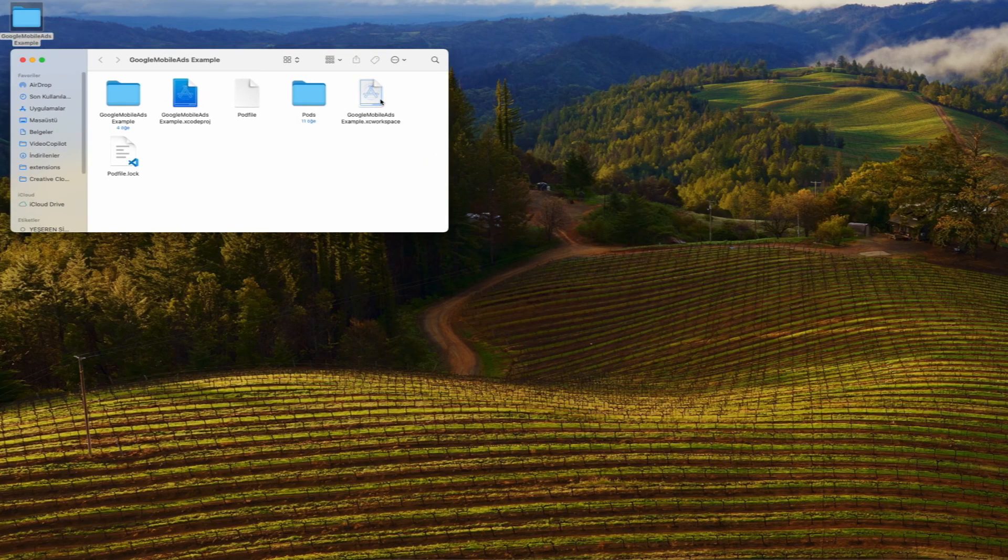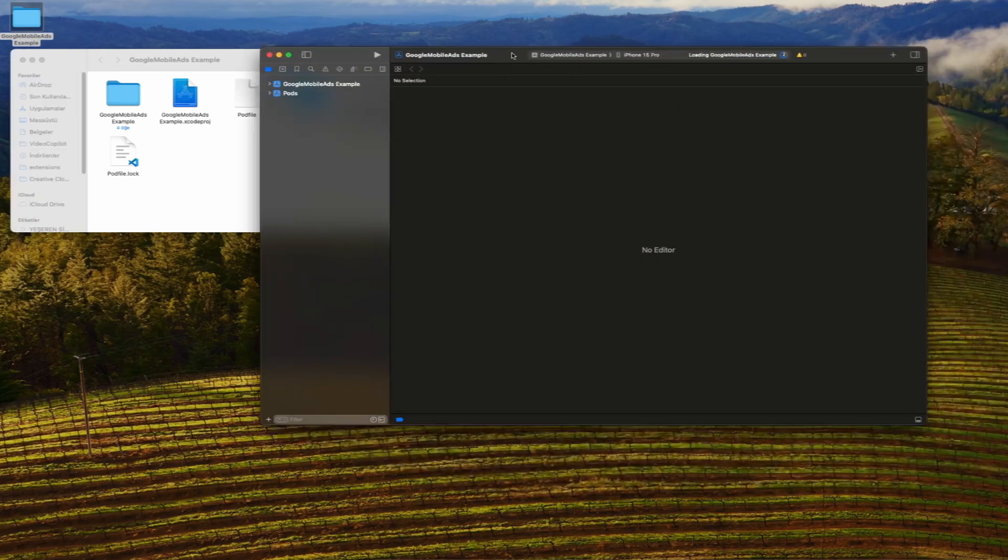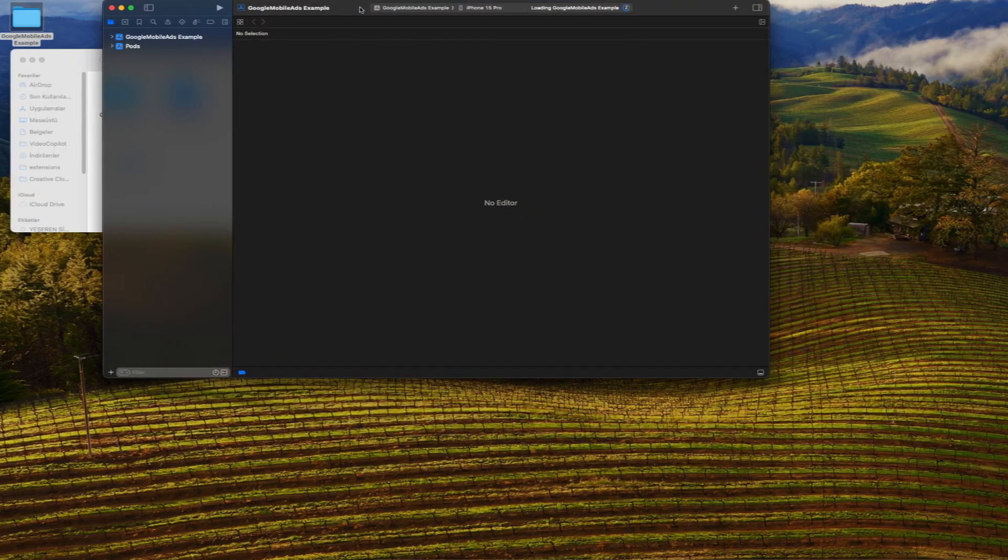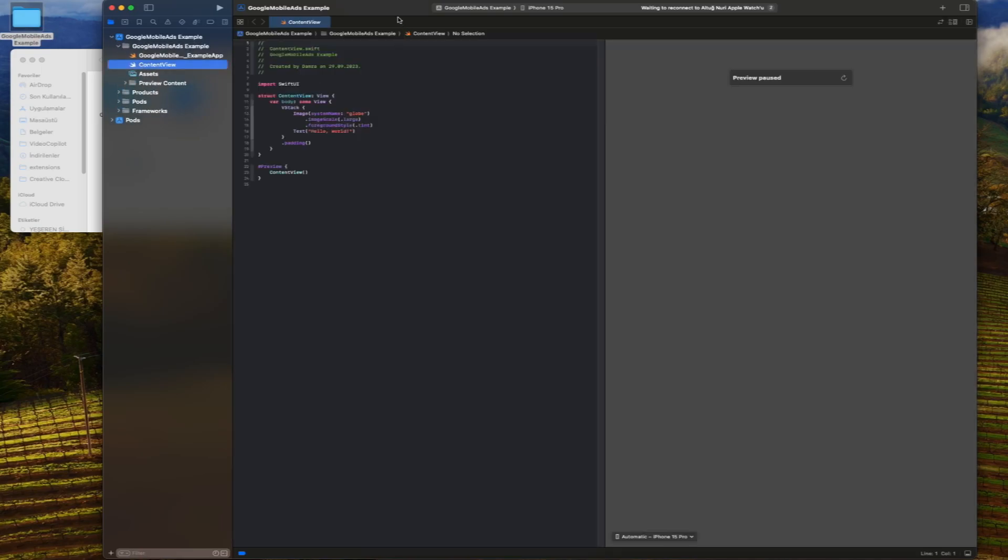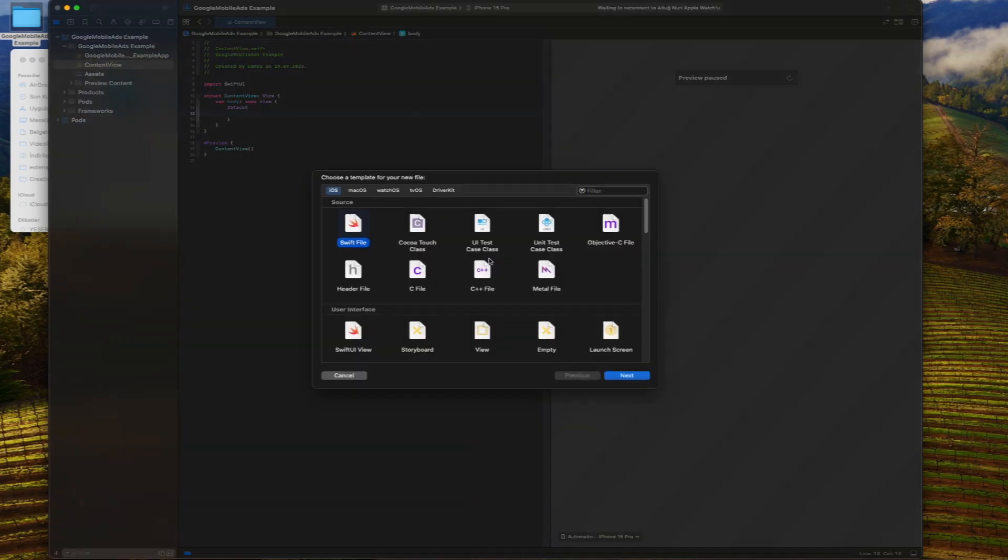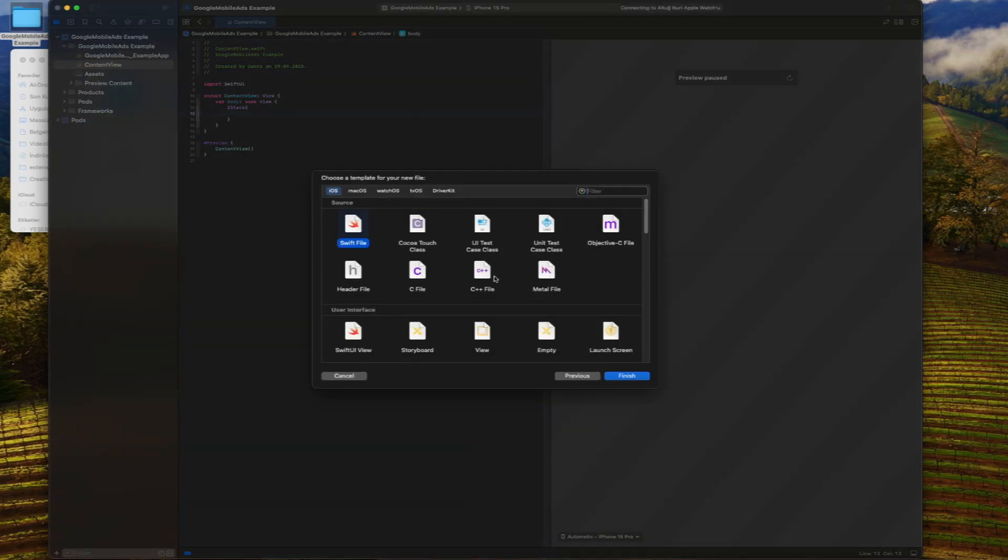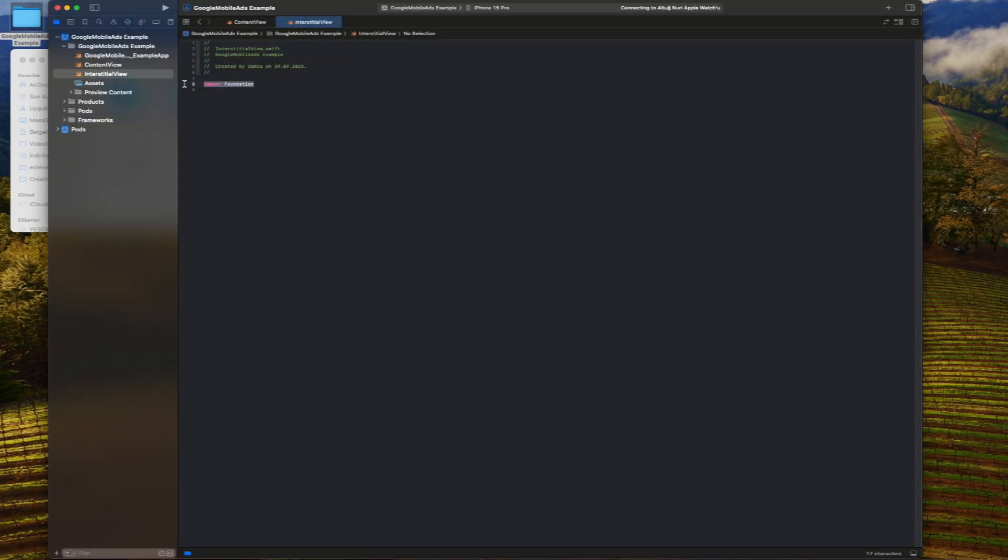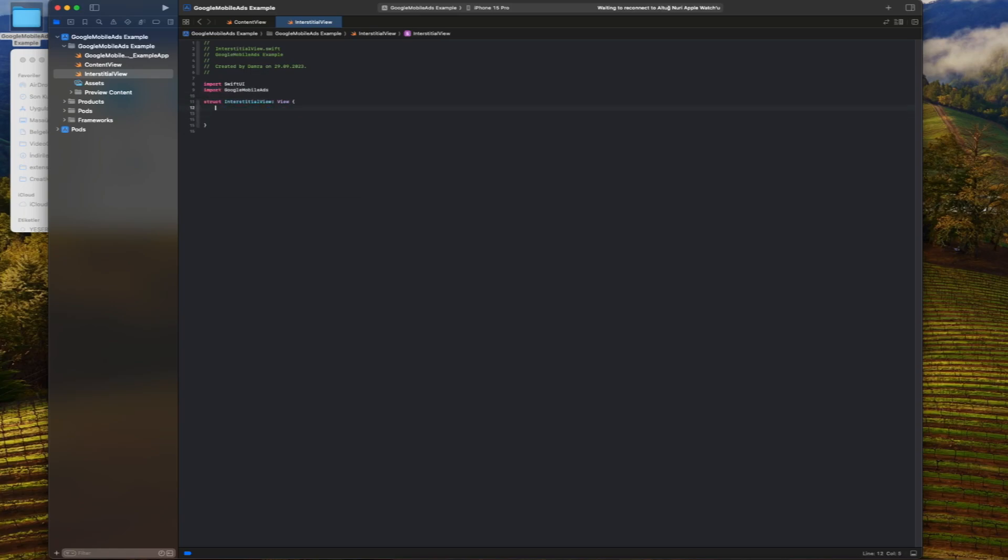Now we are ready to write ad codes. We create a Swift file called interstitial view. The ad structure we will use will allow us to show ads under certain conditions or frequency while users are using your app.